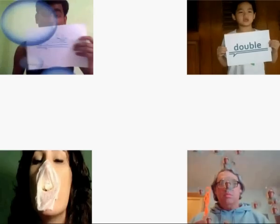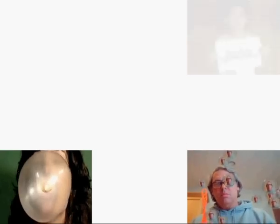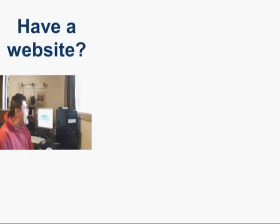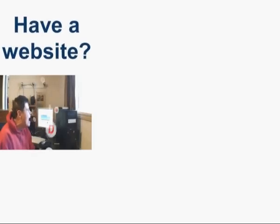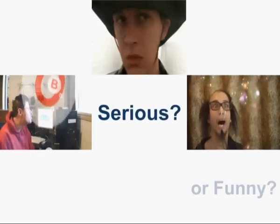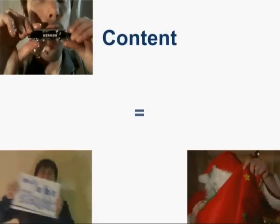With a bubble. Double. With a bubble. Have a website? Serious or funny? Want to turn your content into money?